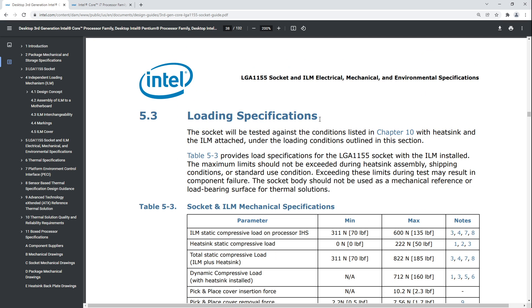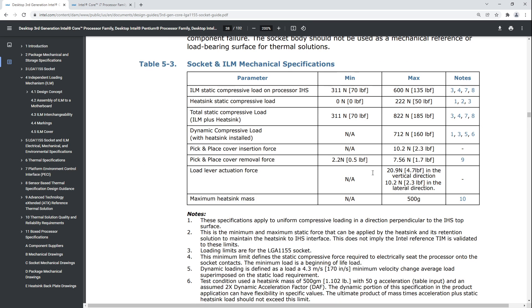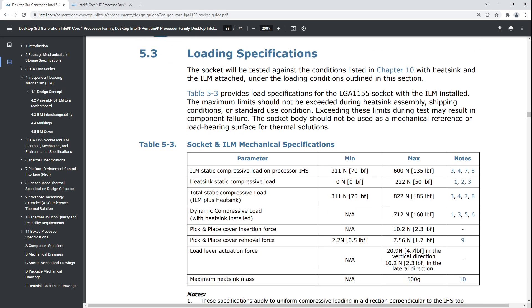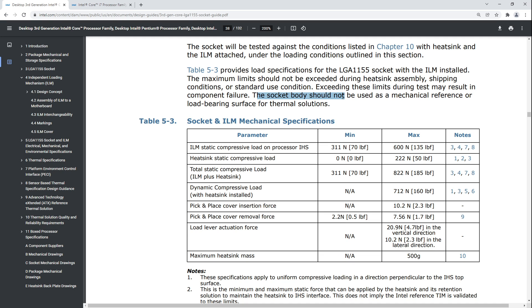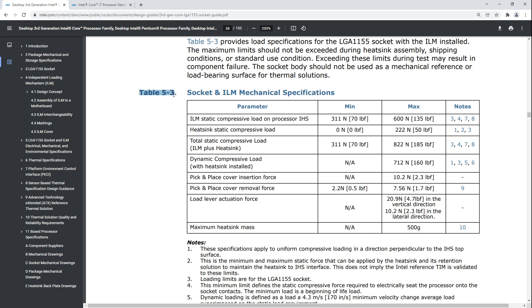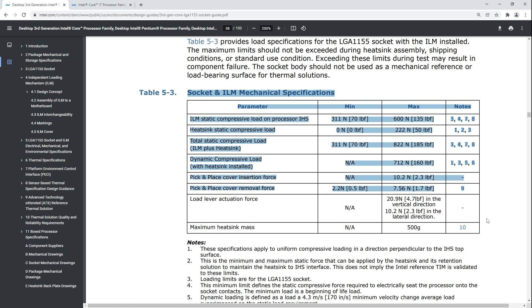Let's start with LGA 1155 because it has the nicer organized specs for the loading mechanism. Table 5-3 provides load specifications for the LGA 1155 socket with the ILM installed. The maximum limits should not be exceeded during heatsink assembly, shipping conditions, or standard use conditions. Exceeding these limits during test may result in component failure.